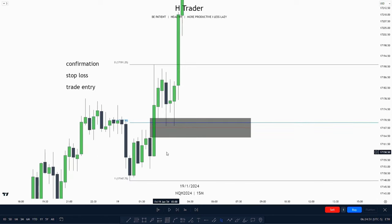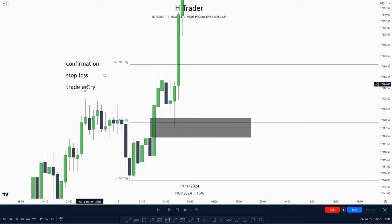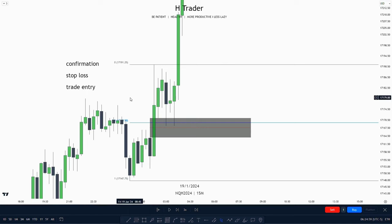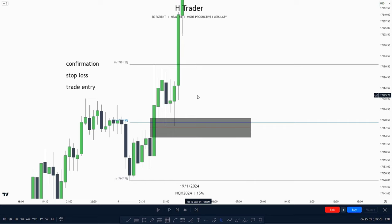For this example, we mostly use this failure gap as a trade entry. We could also use it as a stop loss, which would mean we see this as an intermediate-term low — but I'm going to cover that in the next example.